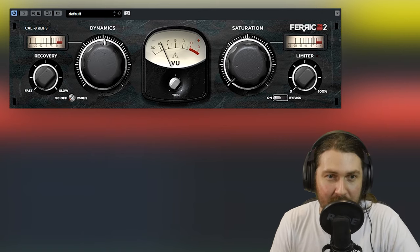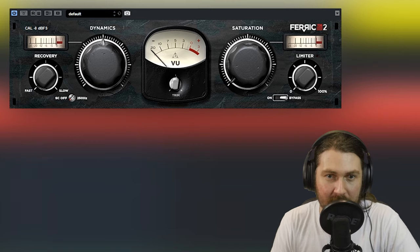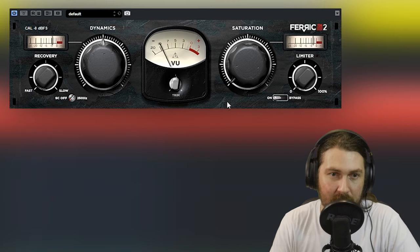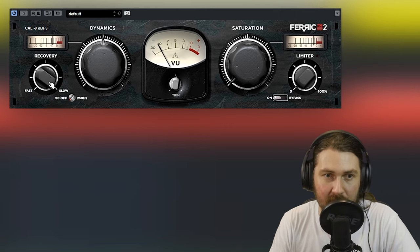And you can also see because this is fairly hot, you're also getting a little bit of saturation even at zero. So you can change the calibration. Bypassed. Let's fix that trim up. So you can hear it really gluing stuff together but it doesn't sound super compressed.